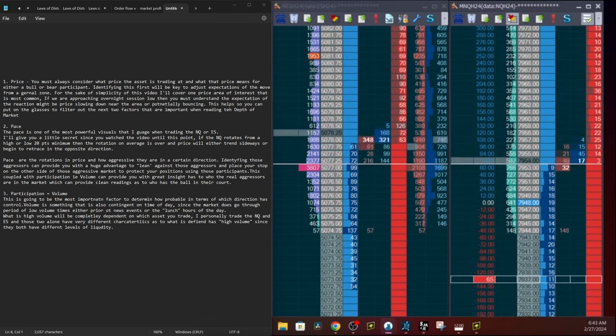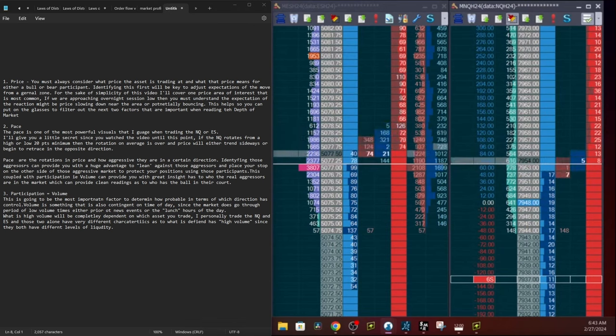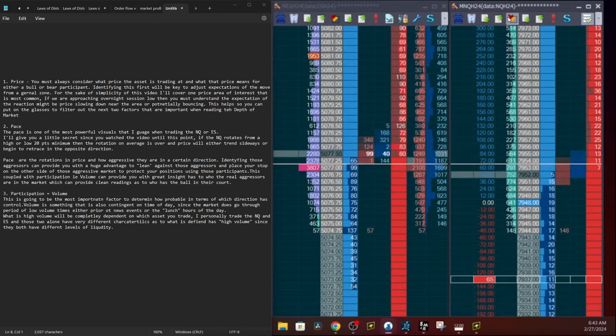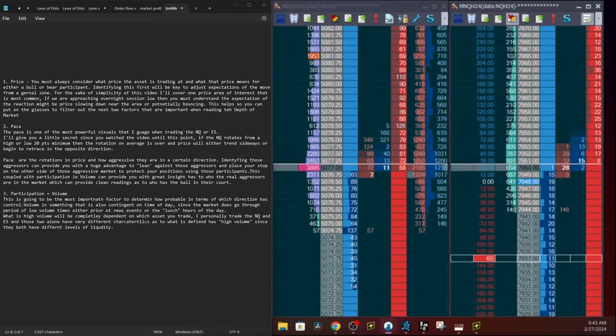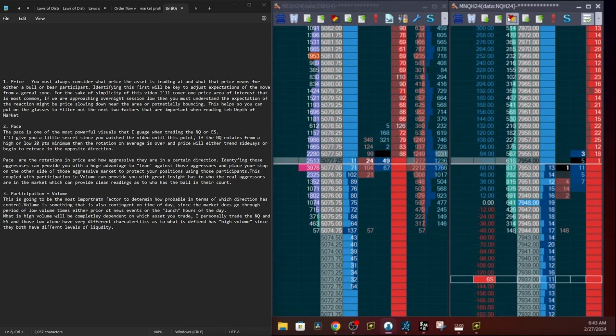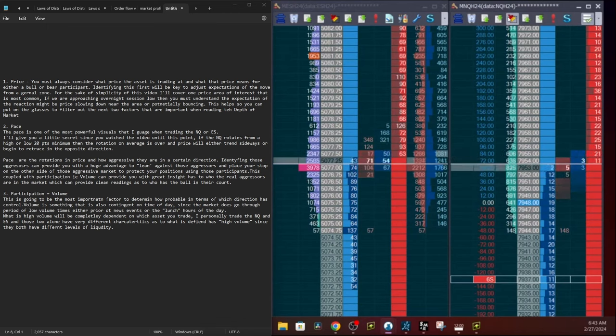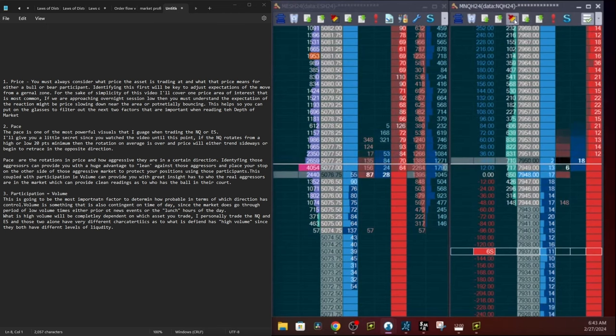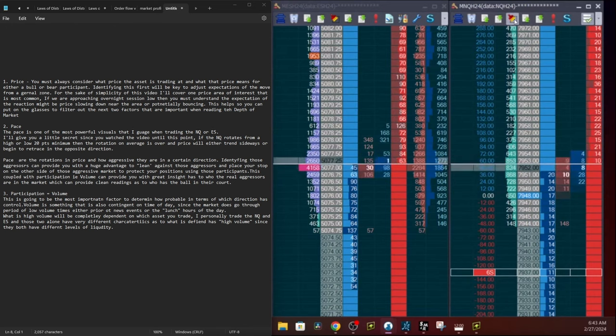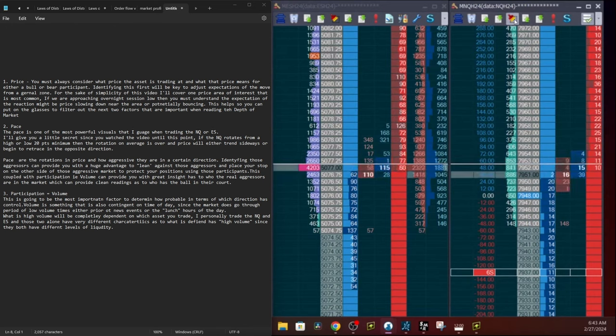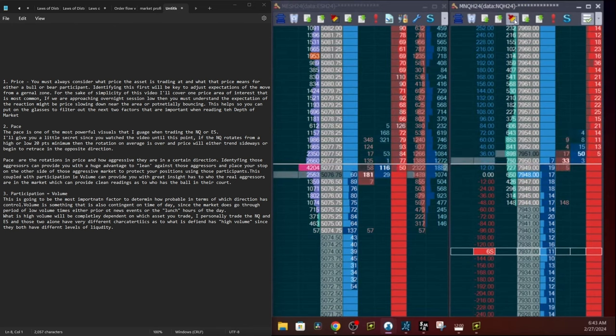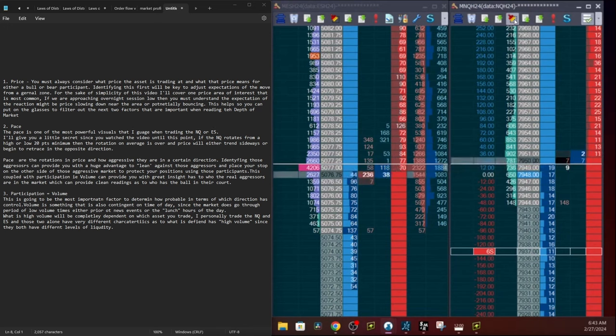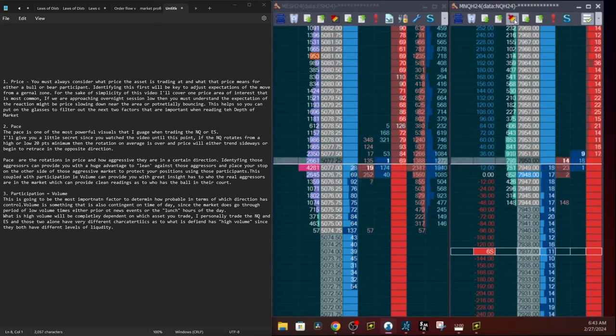You must understand that the expectation as price hits these areas, the reaction can be one or two ways. Either we start to slow down into the area, so you'll see price volume start to dry up going into these areas of interest, or potentially hit with a strong pace and bounce immediately. This helps you filter out the next two most important factors when reading the depth of market.